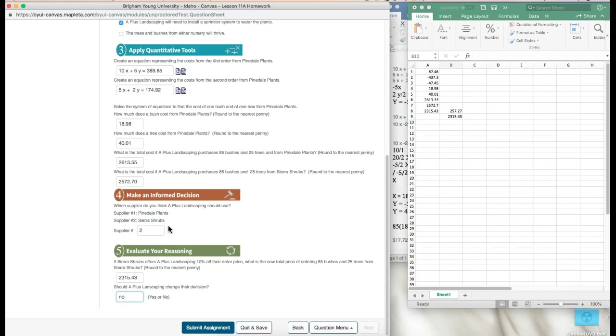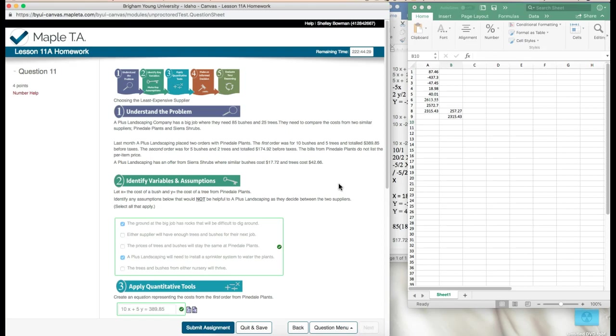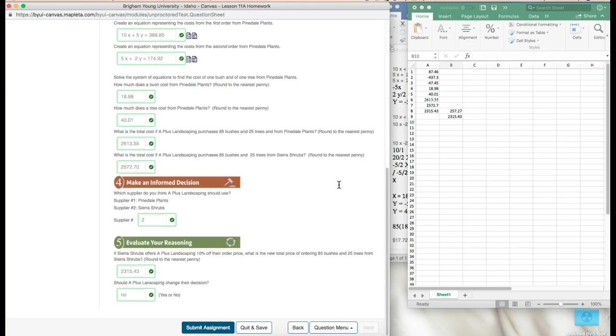Just to double check, we can verify that everything looks good. Alright, good luck on number 11.